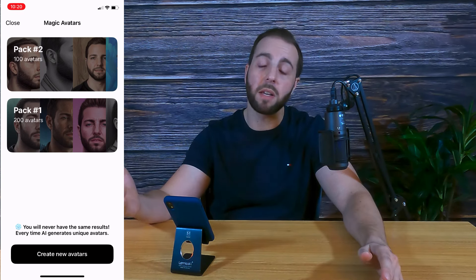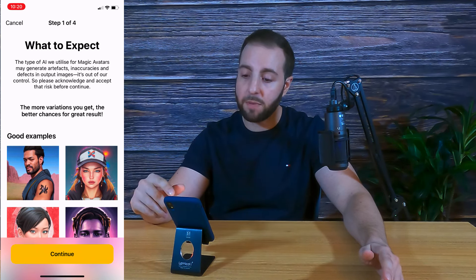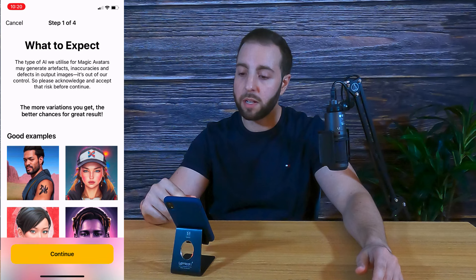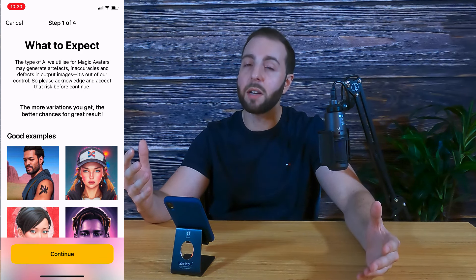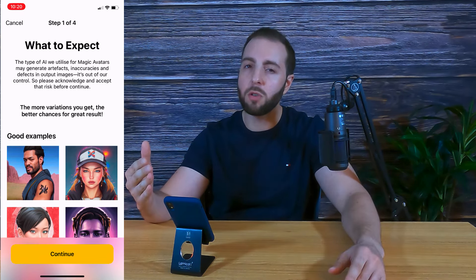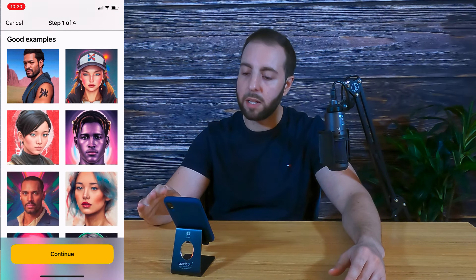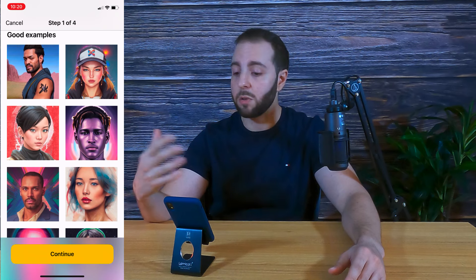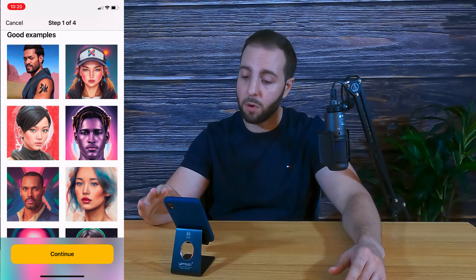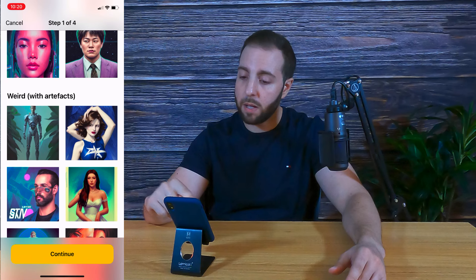All you're going to do is go to Create Avatars. This is where it describes exactly what you can expect. It says the type of AI utilized for magic avatars may generate some inaccuracies that they're not going to be responsible for. I'll show you some of those as well so you can get a good idea. Here are some good examples of if you give good source material, your photos are going to come out awesome.